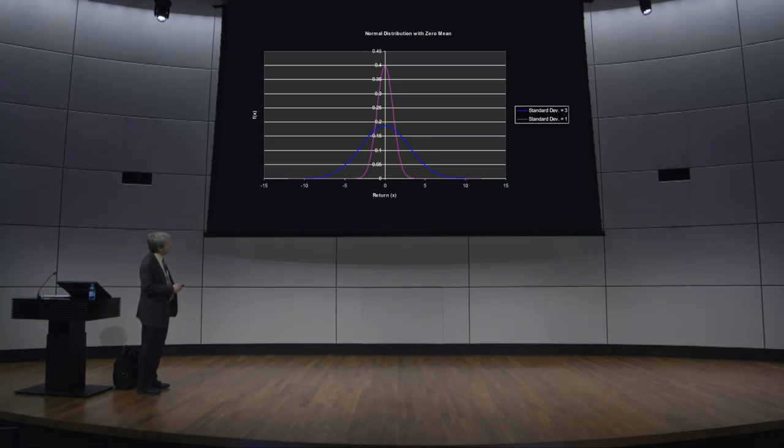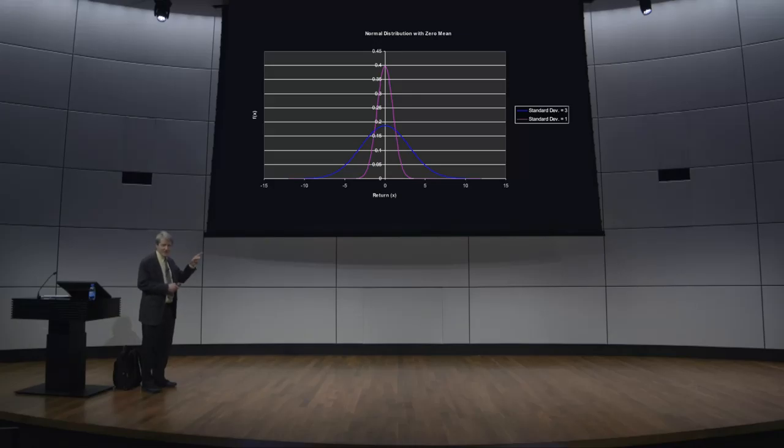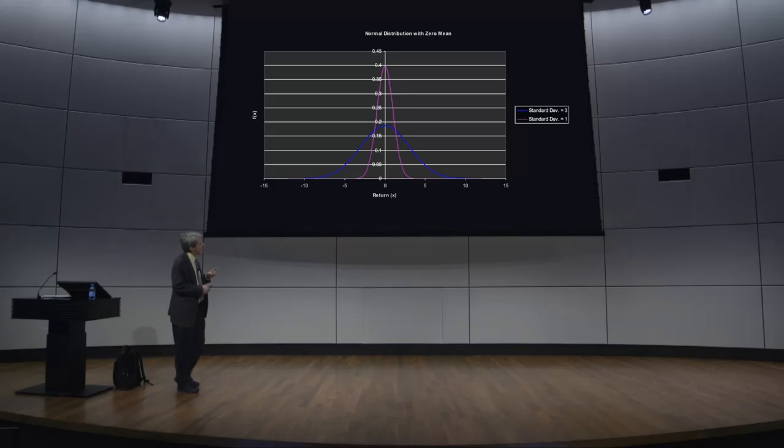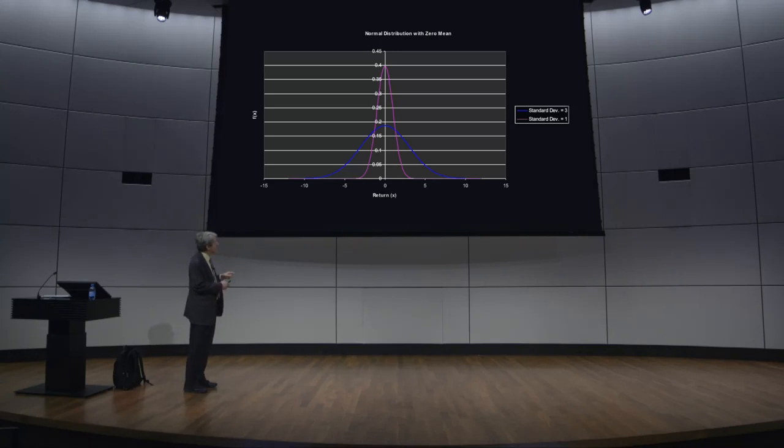a return on a stock. And here, the standard deviation is one on this pink curve, and it's three on the blue curve. Many random variables in nature follow this distribution, but not all of them. And that's important, because in finance, it tends not to follow this distribution. We tend to have outliers or fat tails.